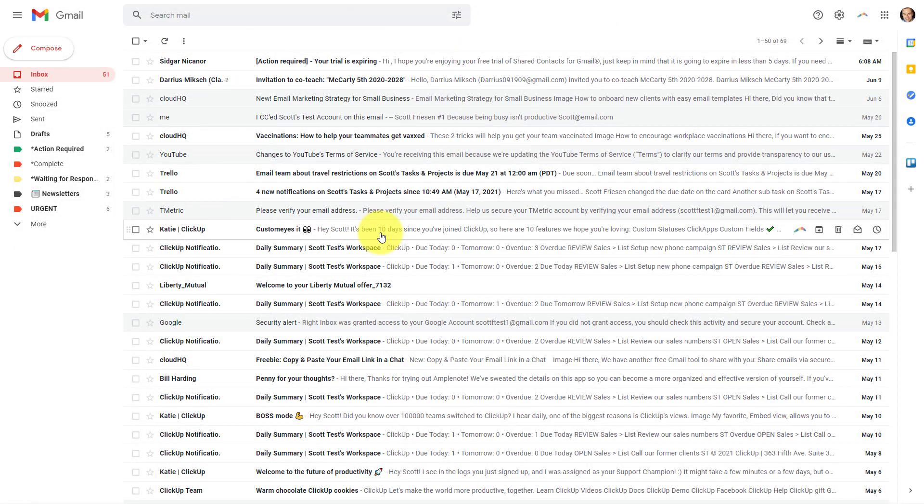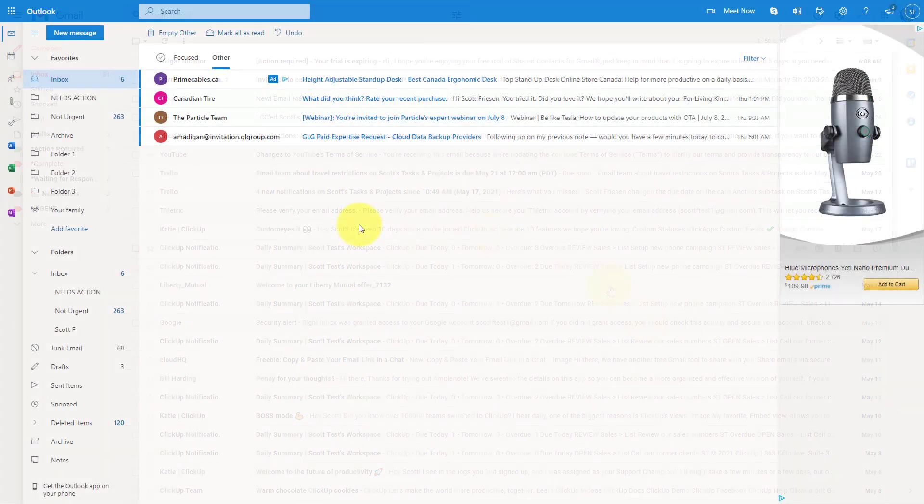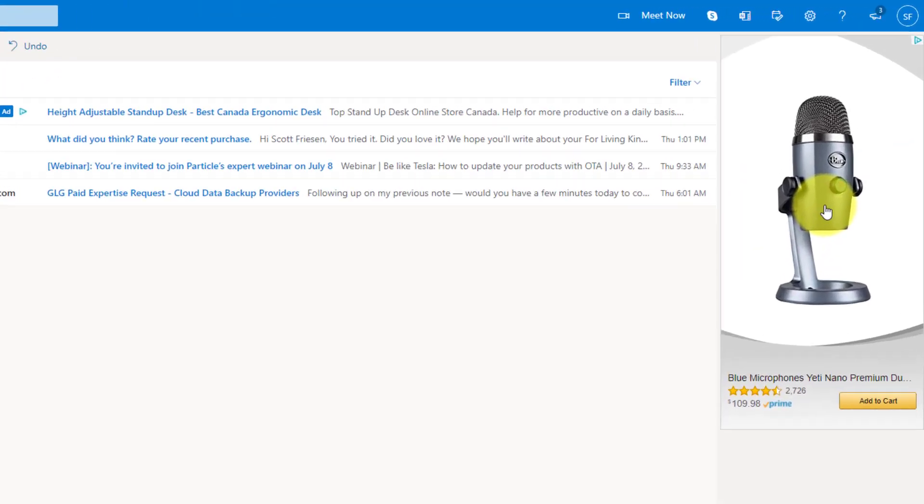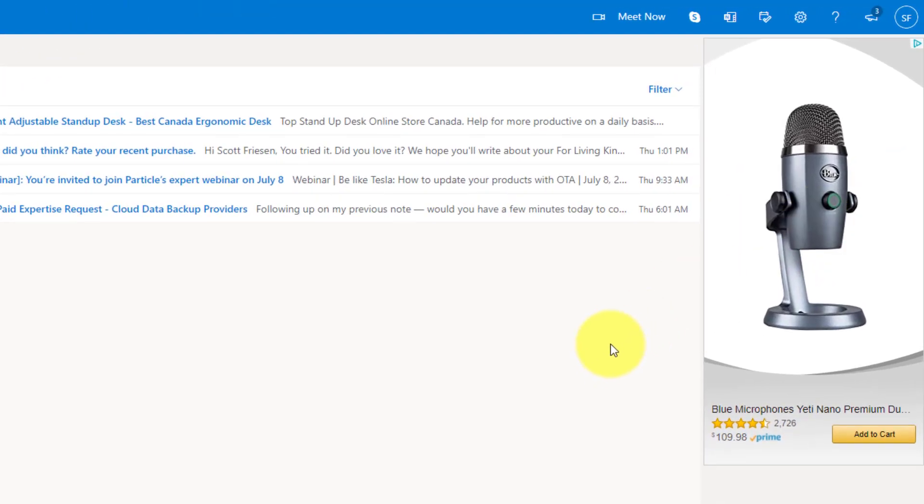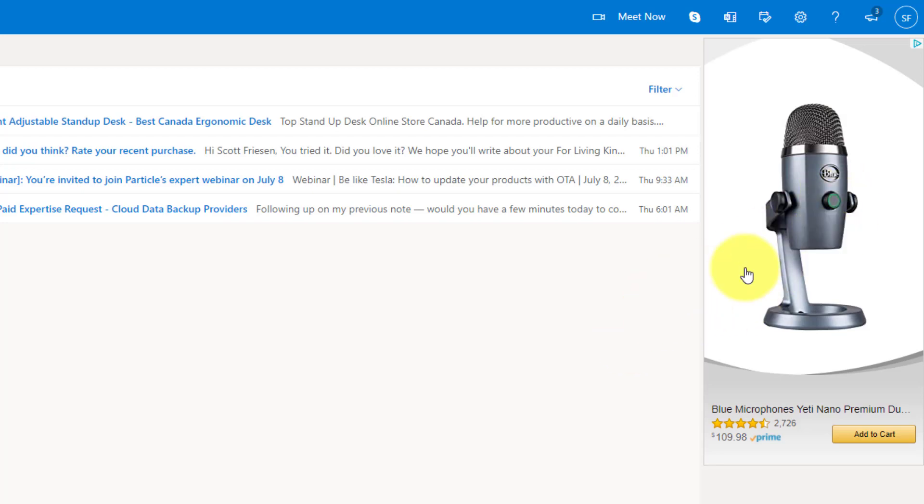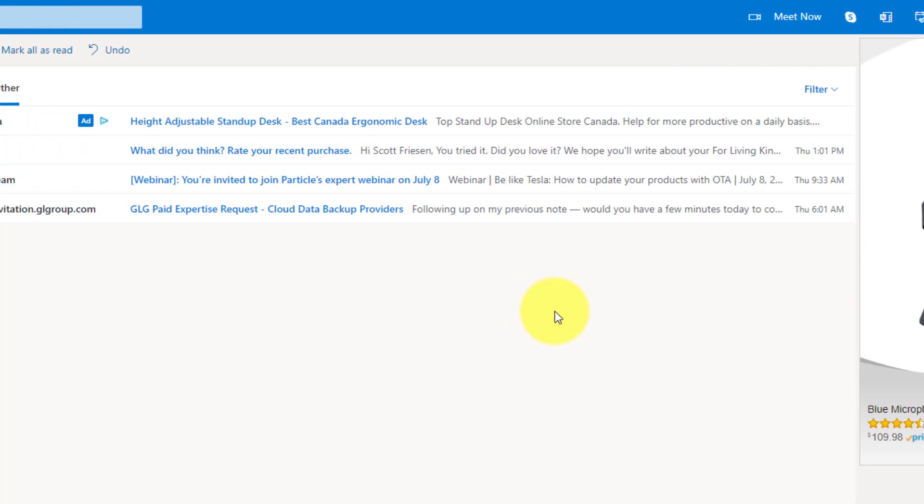Let's take a look at a quick example. Here I am within my outlook.com account. And on the right hand side, you'll notice that I'm receiving an ad. And it's an ad about a Blue Yeti microphone, something that I actually already own, but something that I've been talking about recently within a number of my videos. So it's obviously picked up on the fact that I've been searching or linking to similar products to this.